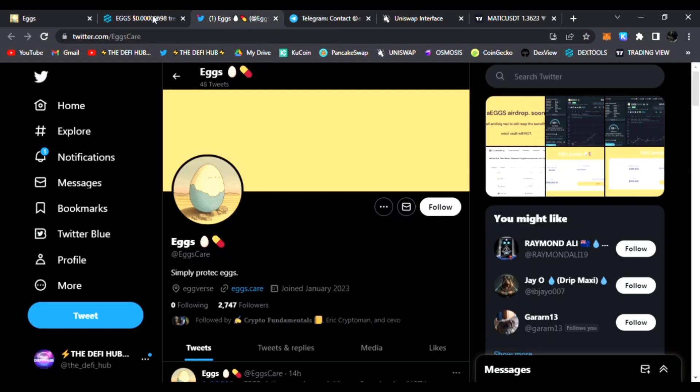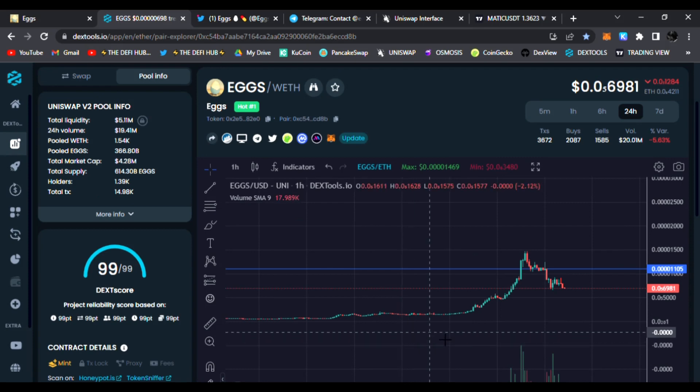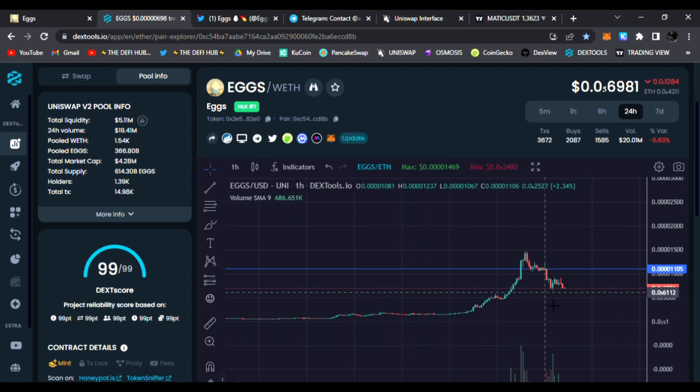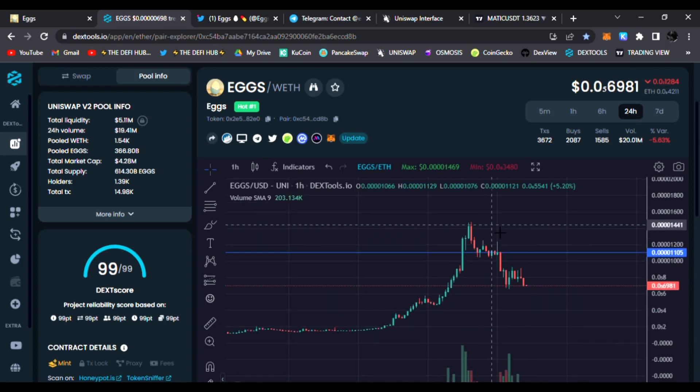Today it is called Eggs and it's simply protect your eggs - that's the name of the game. If you look at the chart, this is the one hour chart. We did reach all-time highs of about 0.00001472.